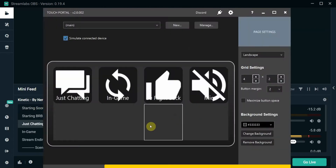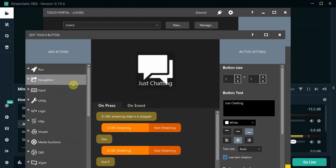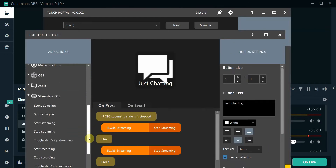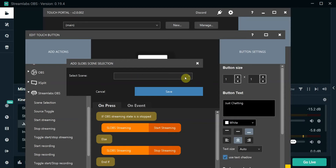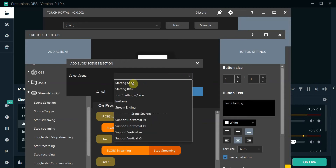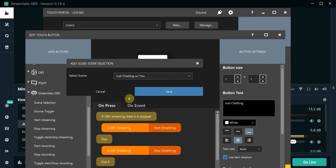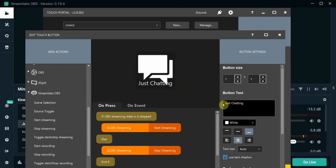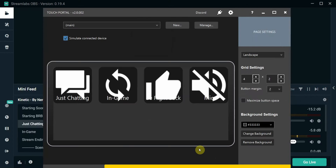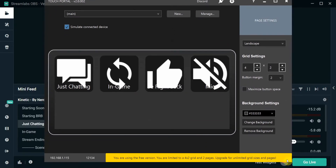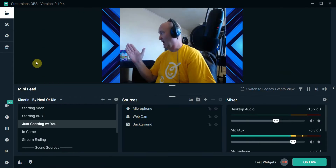I'm thinking maybe it's in Touch Portal, so I'll go to Just Chatting and double-click — Streamlabs OBS scene selection, pick the scene, Just Chatting. Save. I make sure I hit Save, done. The app is active. Then I go back to OBS.